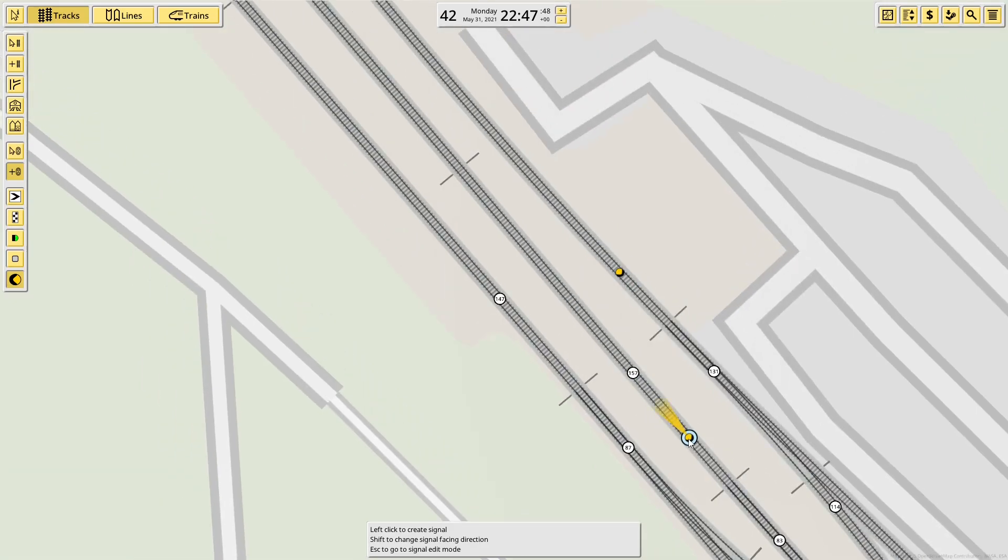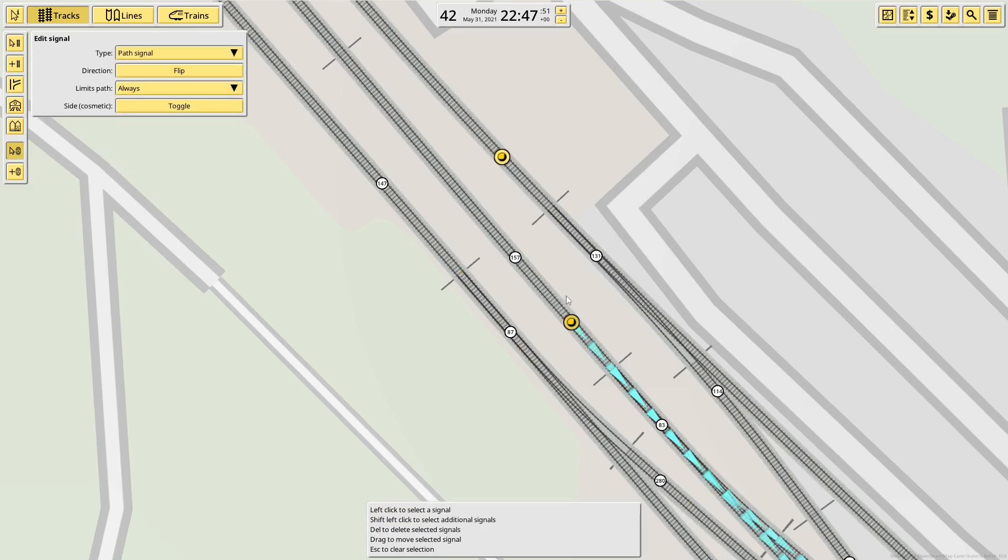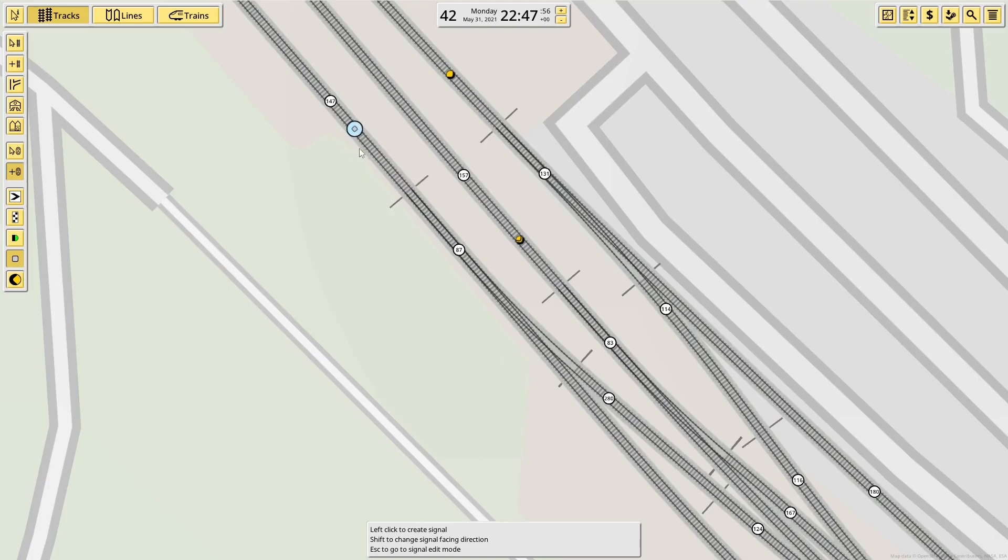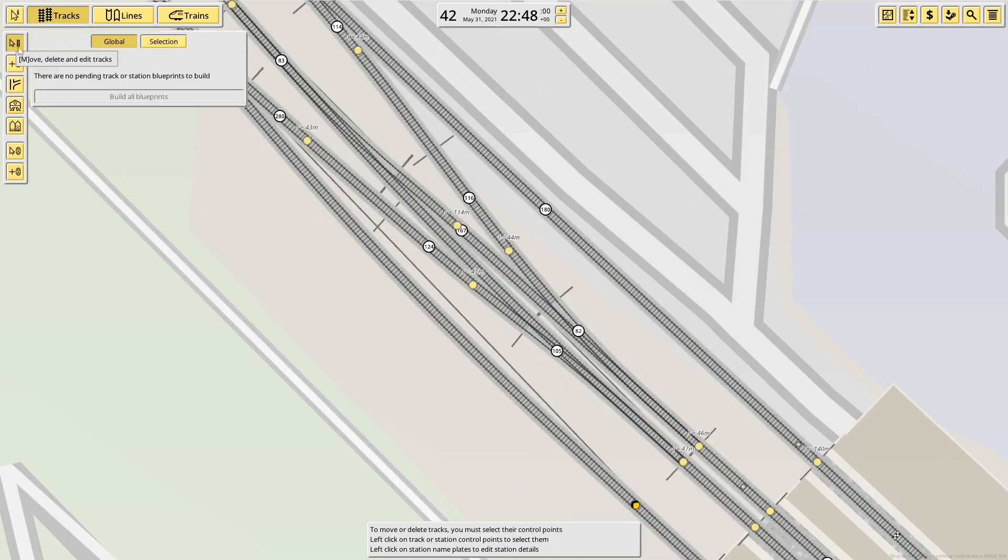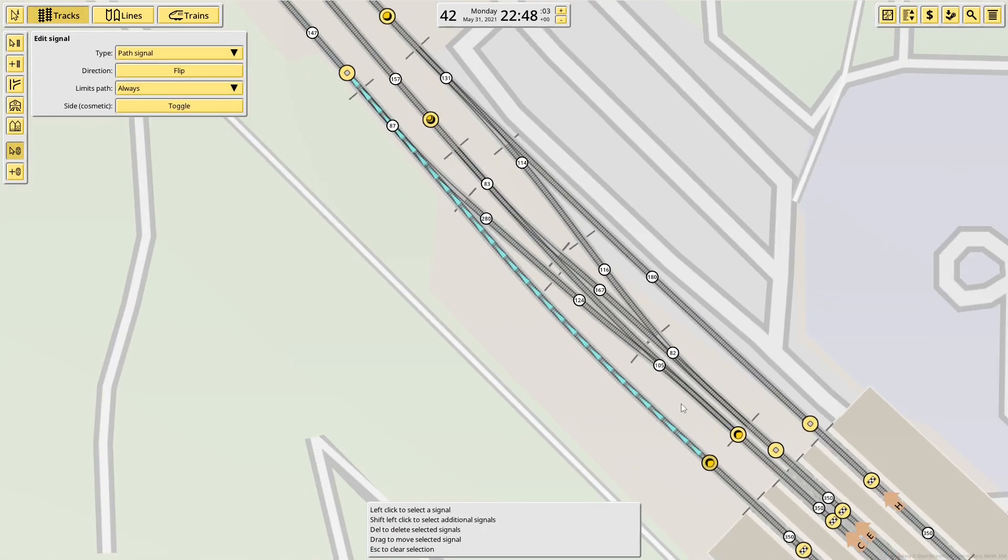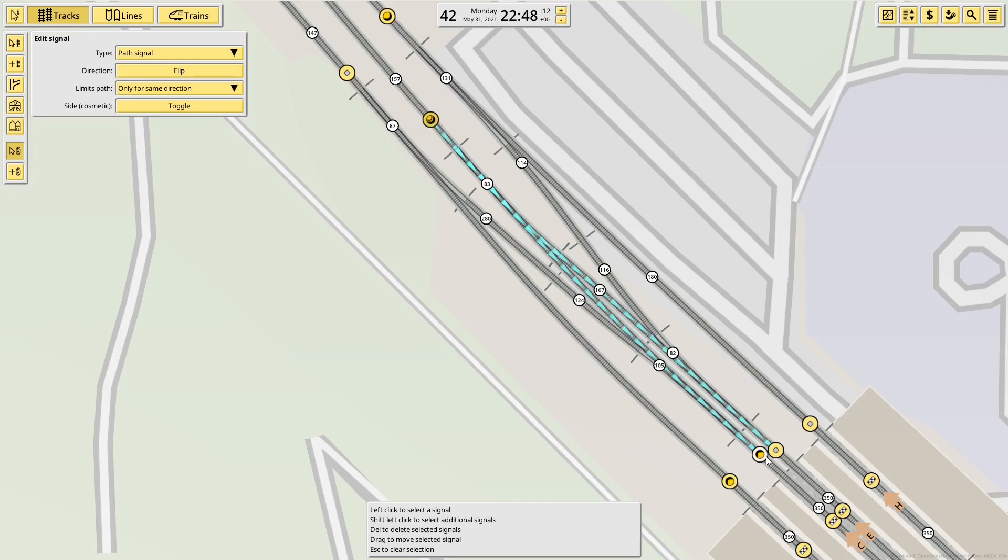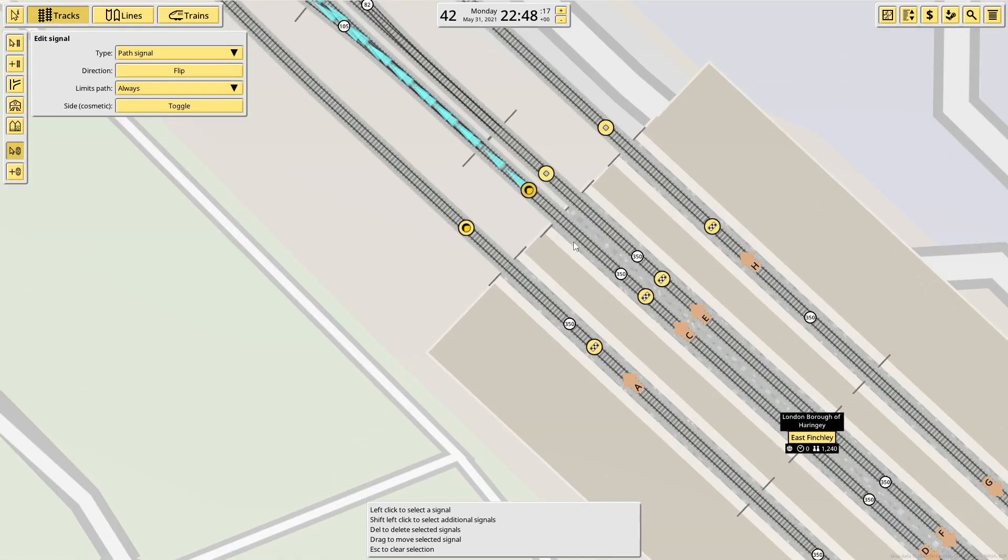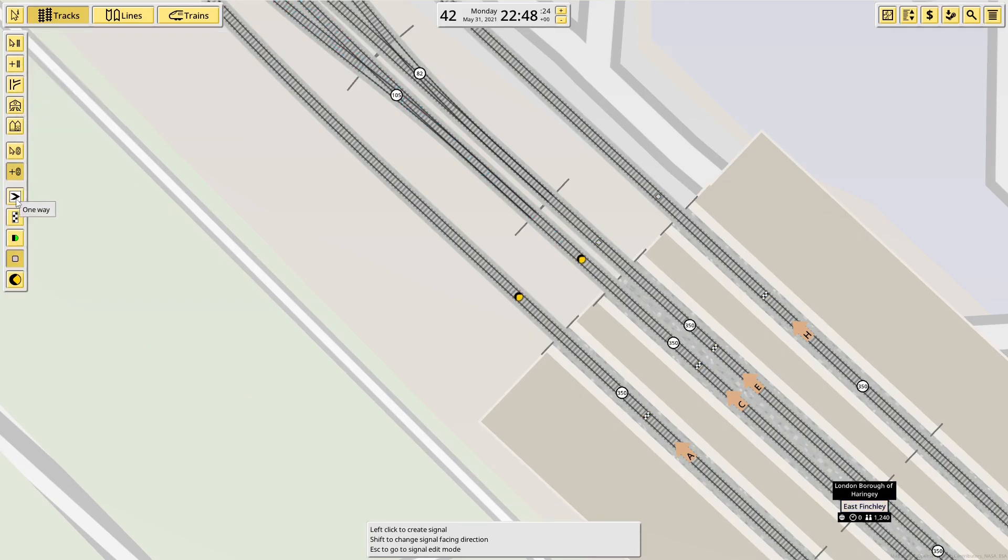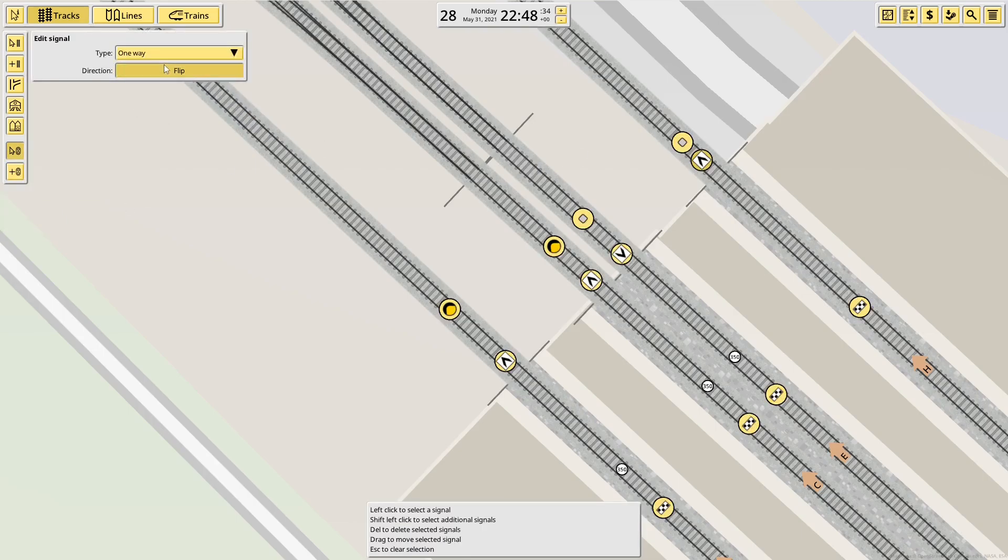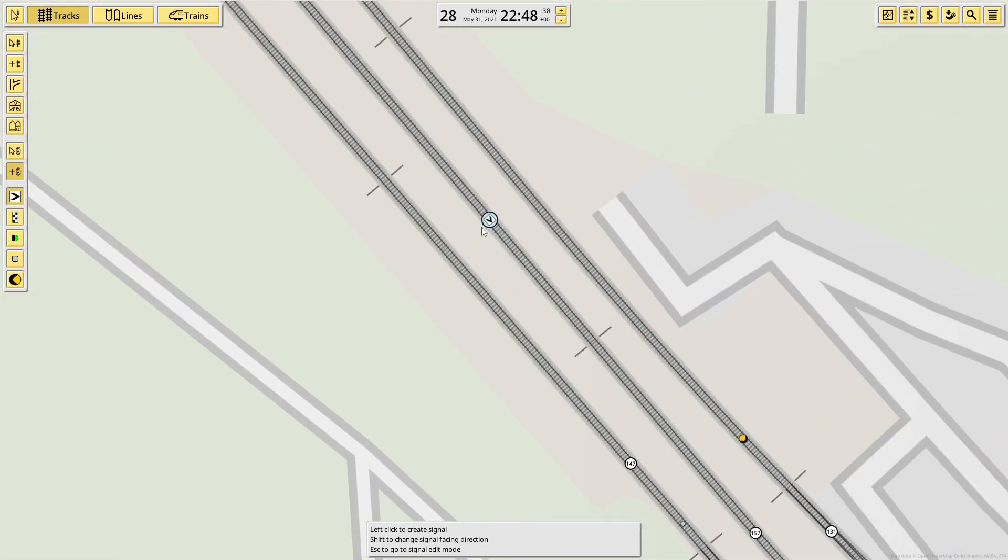We have a path signal out of both platforms. A path signal off there. And a path signal off there. This one needs to be only the same direction. Then we need block release at the outbound. And into the two platforms. Then we double check all the pathing. That's fine. That's now fine. And that's fine. I kind of possibly want that. But I don't know. I don't think I do want it. A bi-directional platform. Let's see quickly. I want to add one-way arrows.